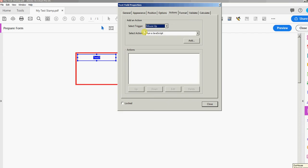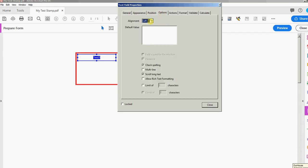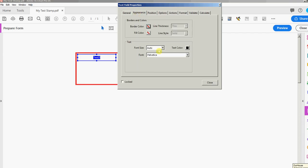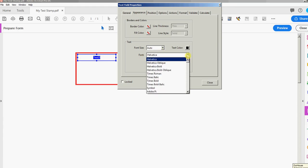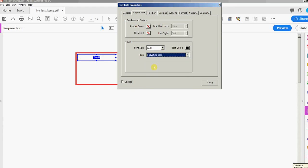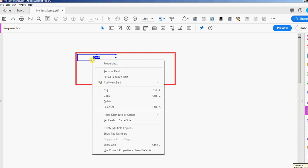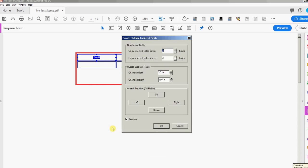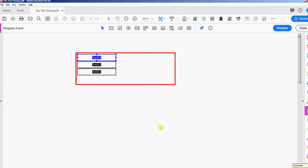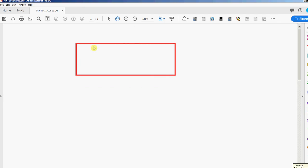I'm going to go into the properties, put the alignment at the right, and I'm going to change my font to Helvetica Bold. I'm going to right-click that field, create multiple copies, and I don't want any across, so I'm going to change this two to a one and copy selected fields down. I'm going to make three of them.